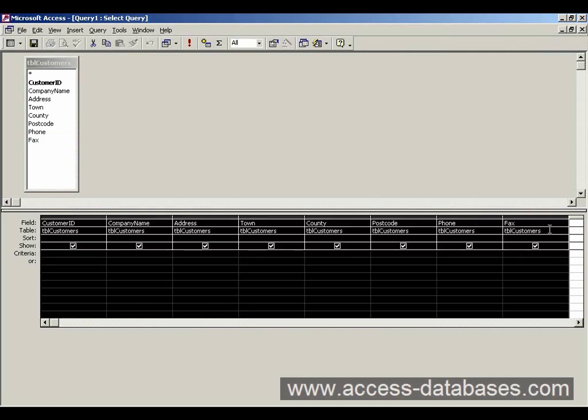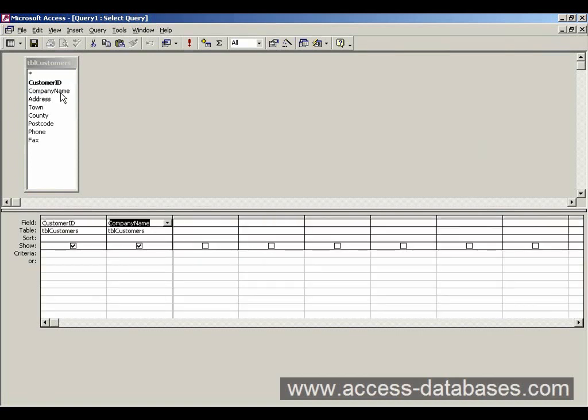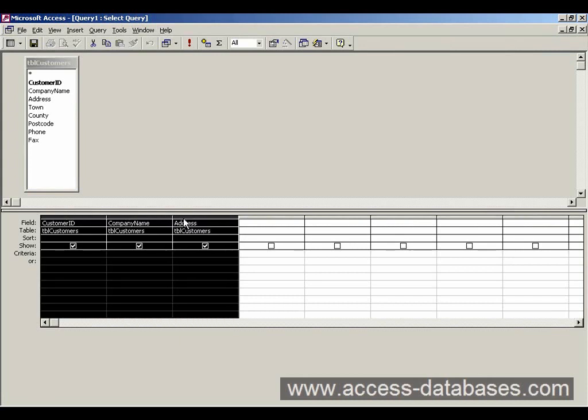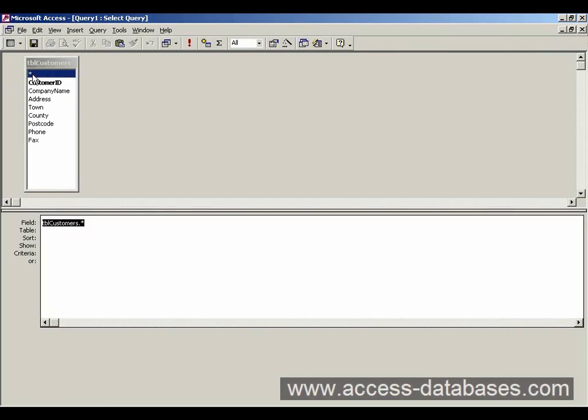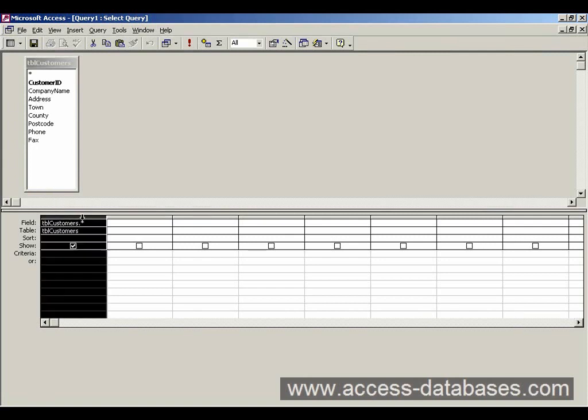The final way is to actually double click each field. And that also drops it into the grid. There is one more way actually. If you just double click here where this asterisk is, although it's only shown one column there, what it actually means is that you've selected every row or every field name from the table. So we'll just remove that.